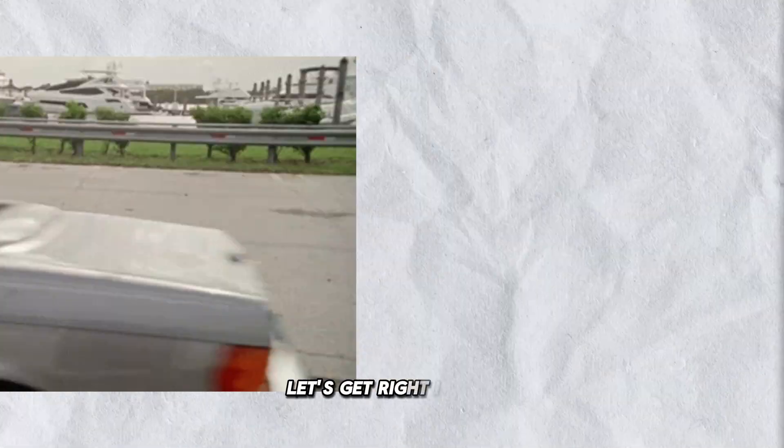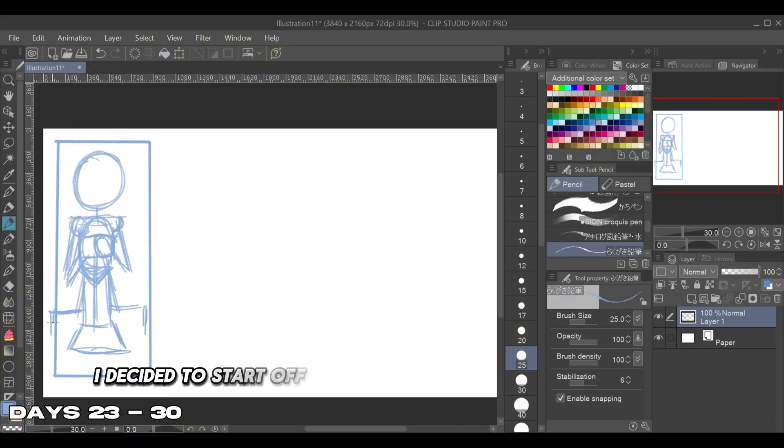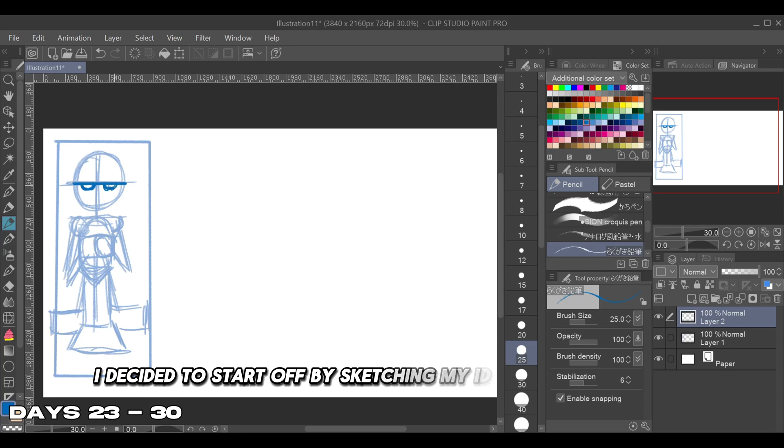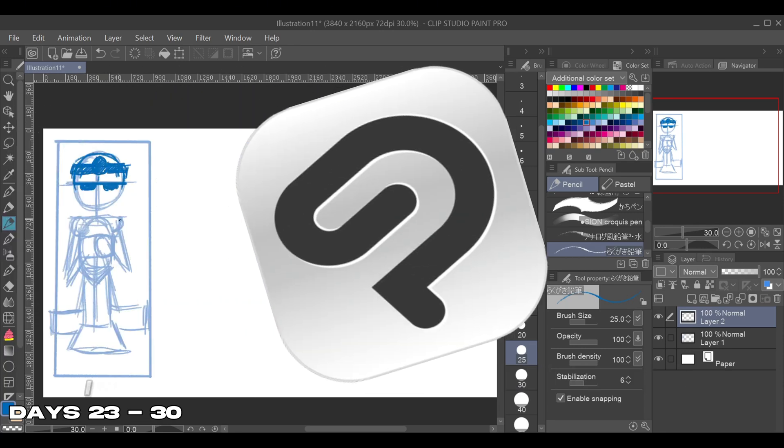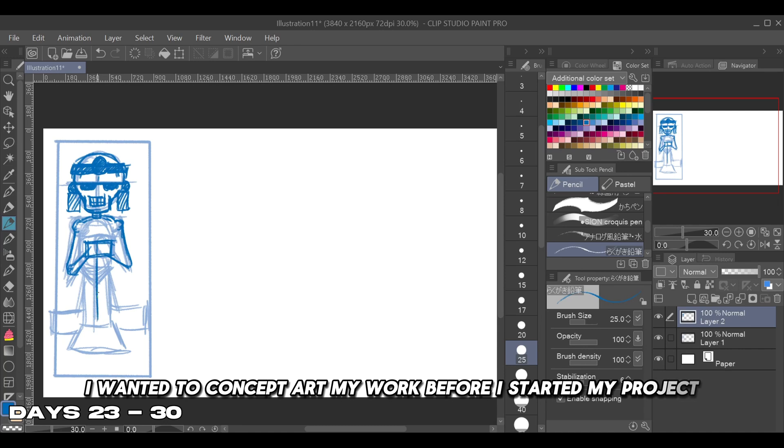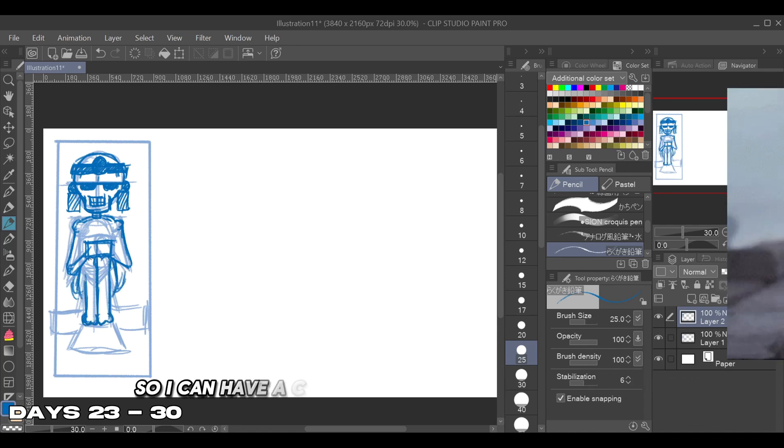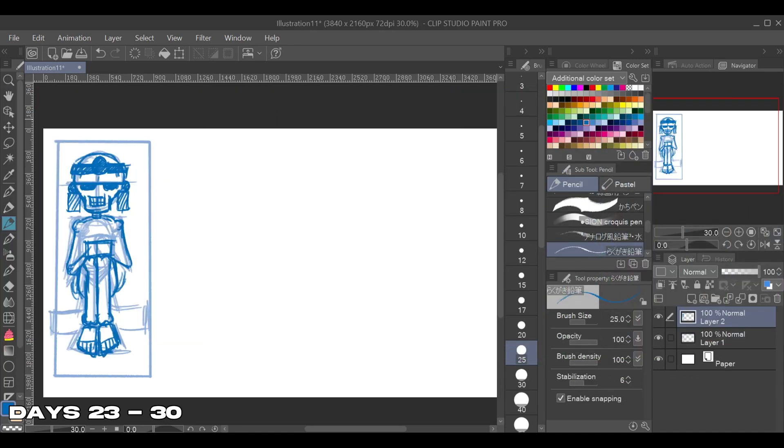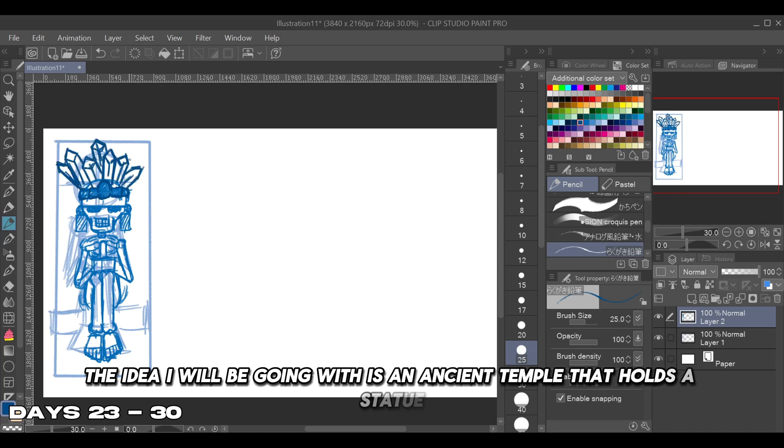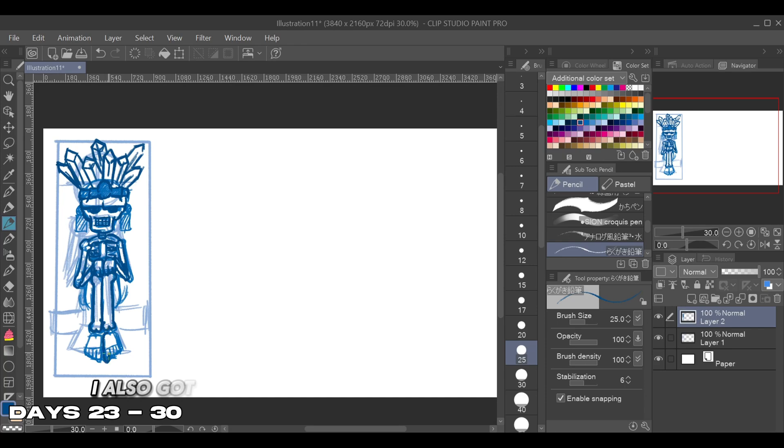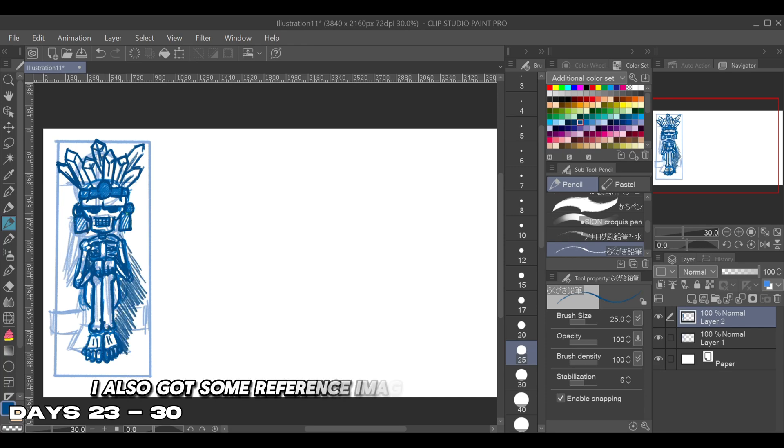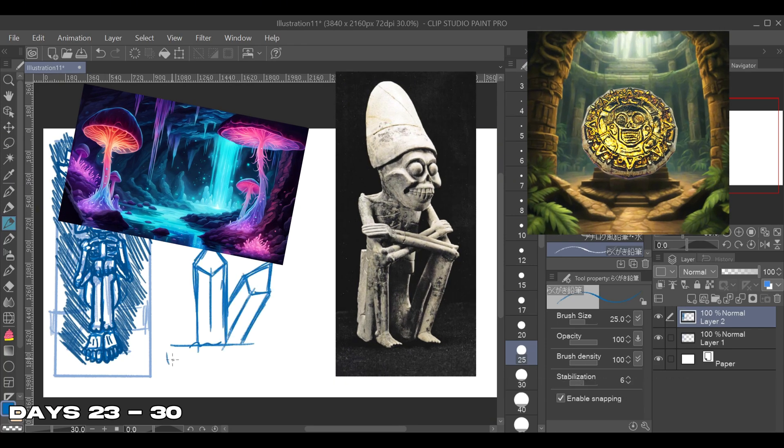To start my animation I decided to sketch my ideas with Clip Studio Paint. I wanted to concept art my work before starting my project so I'd have a clear destination. The idea I'm going with is an ancient temple that holds a statue trapped on his throne. I also got some reference images from Pinterest and Google to help with my concept direction.